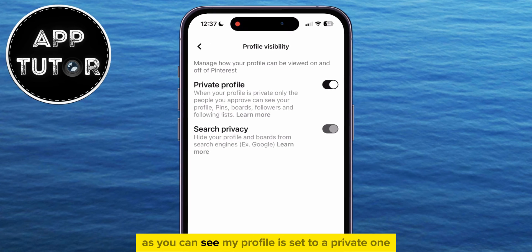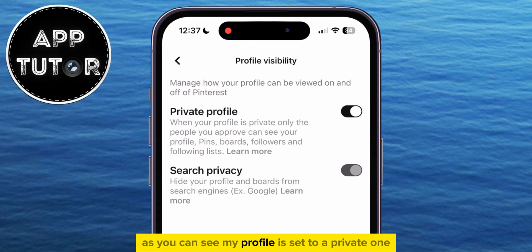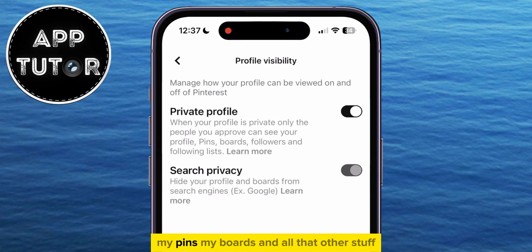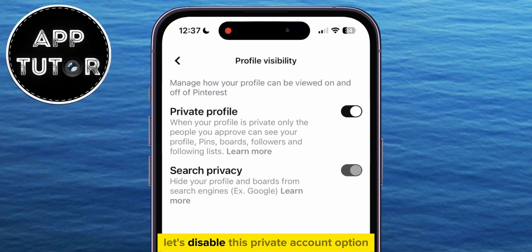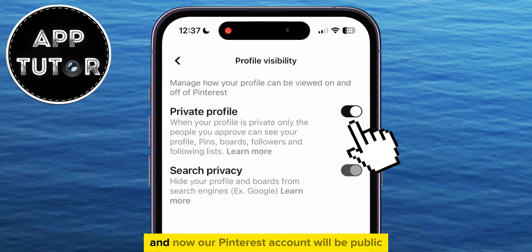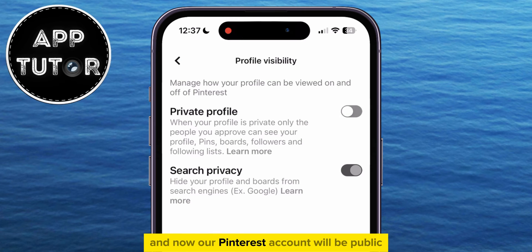As you can see, my profile is set to a private one, so only the people who I approve can view my profile, my pins, my boards, and all that other stuff. Let's disable this private account option and now our Pinterest account will be public.